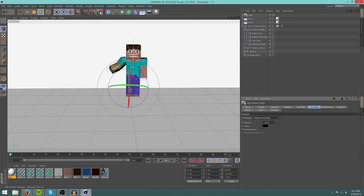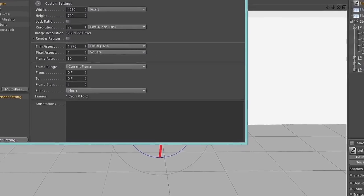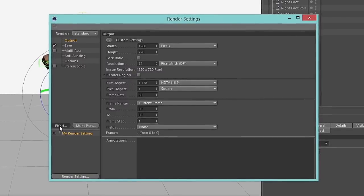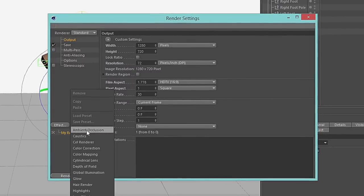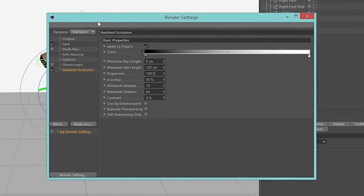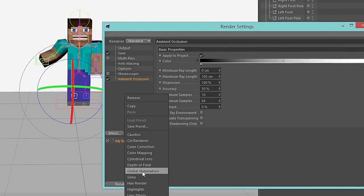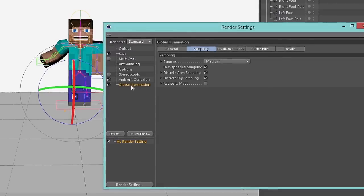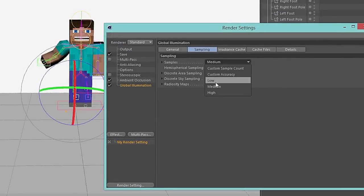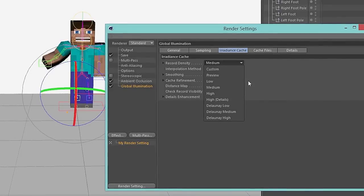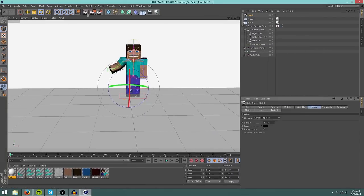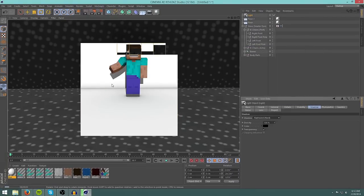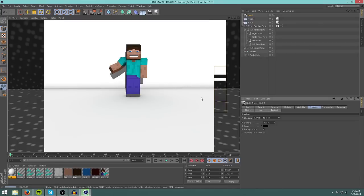Now go into this tab, edit render settings. Again, this is where you change the resolution. Click on effect and add the top one which is ambient occlusion. Now click on effect and add some global illumination. Go to the sampling tab in global illumination and change it to low samples, low record density. Okay. Now if you render this out, it looks very nice, very polished, nice soft corners.